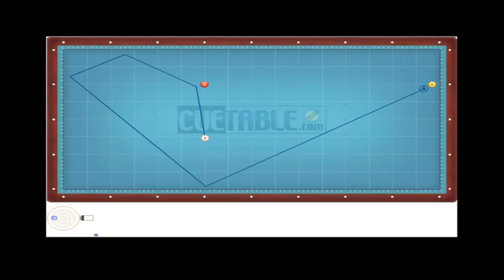For each shot I have a cue ball in the lower left hand part of the screen. For shot one, you would be using left English to execute the shot.